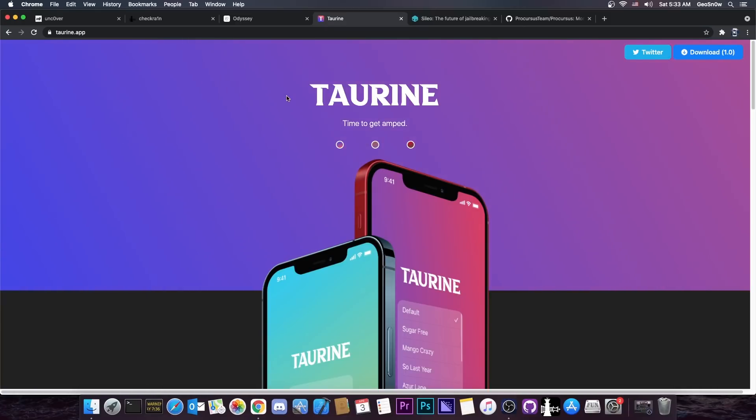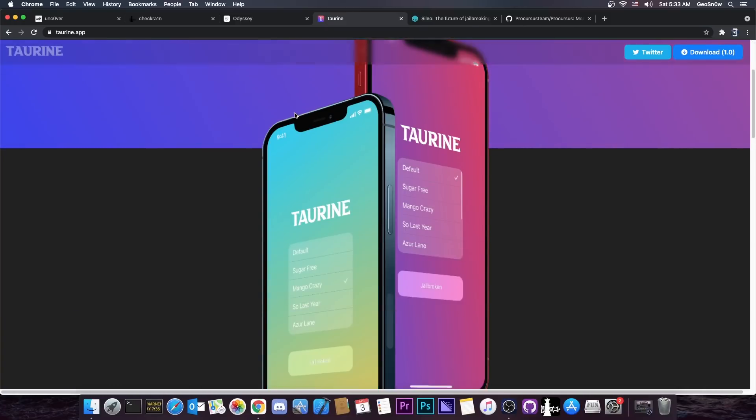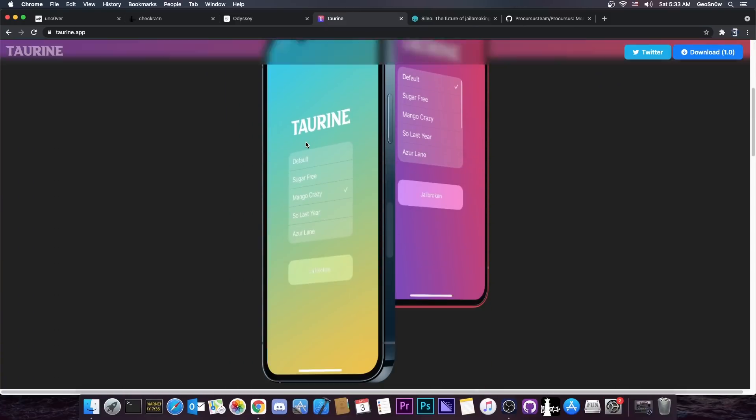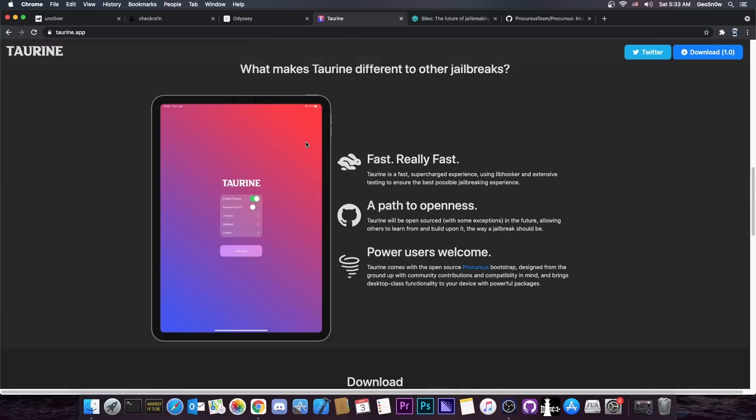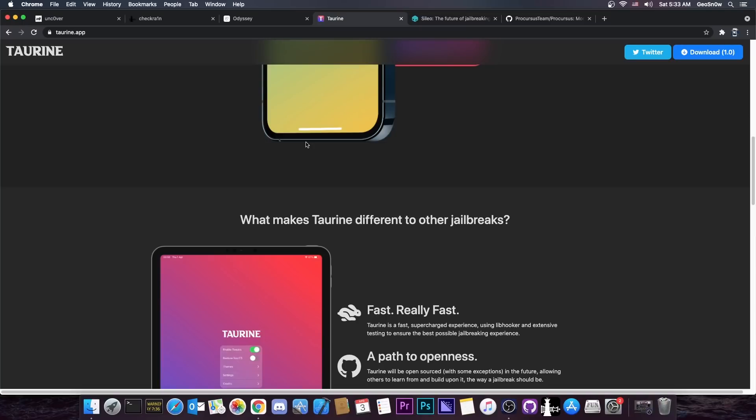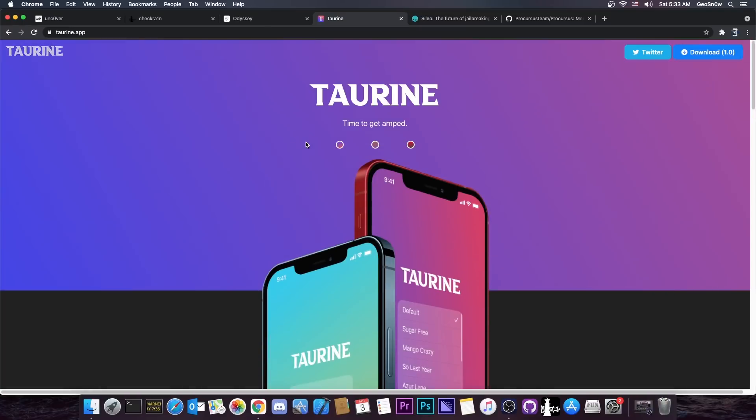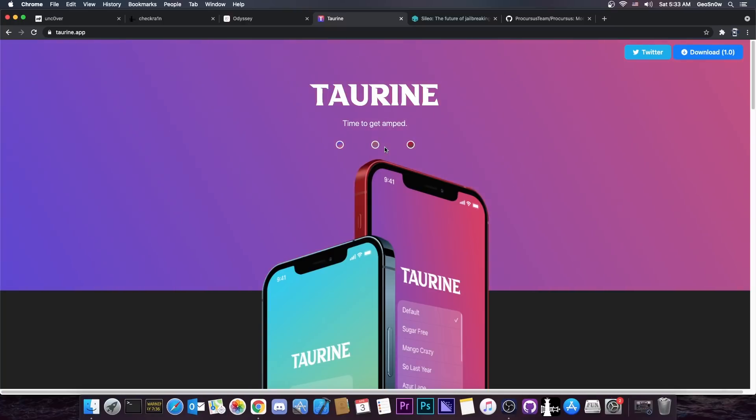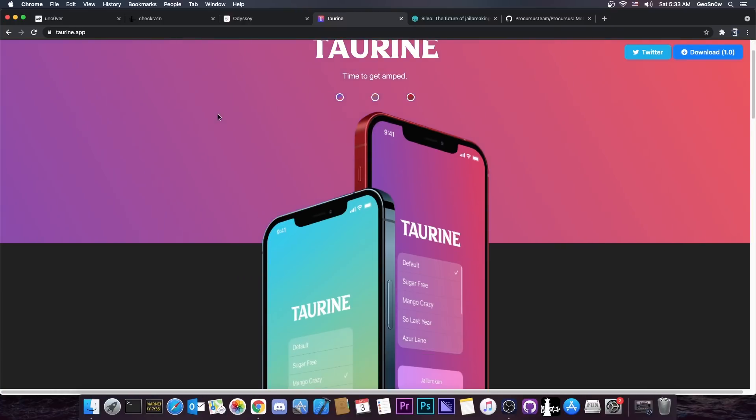As you probably know, Taurine jailbreak was released just two days ago and it's actually pretty incredible. It's fast, reliable, and it's a good jailbreak if you want something with Sileo and if you want something that doesn't reboot as much overnight. But remember,